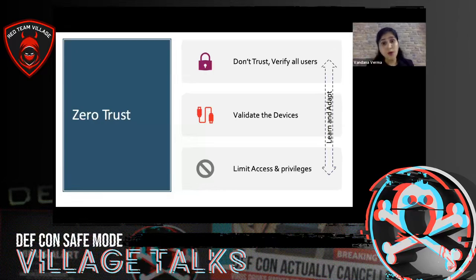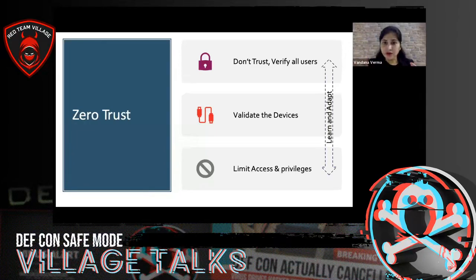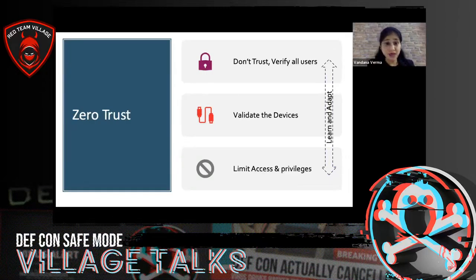The old model was: 'Oh, you are in the network — we're going to trust you.' The new model says: never trust and always verify. This flips the mantra from 'trust but verify' to 'never trust and always verify.' It says: trust no one, not even the users behind the firewall.